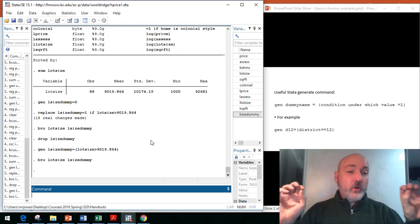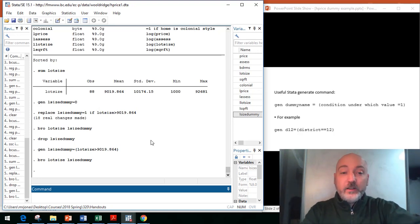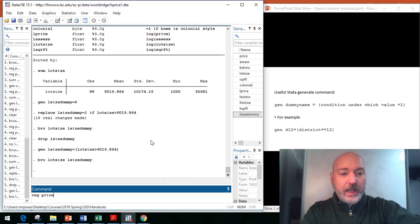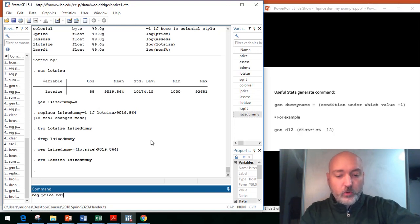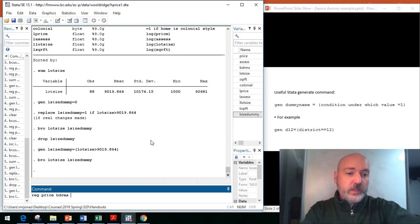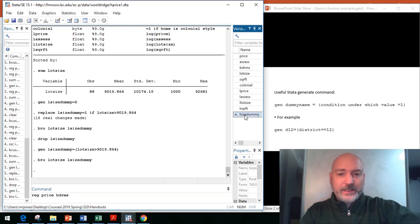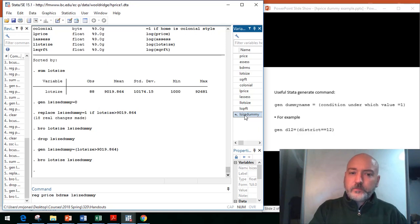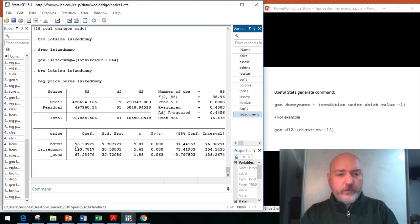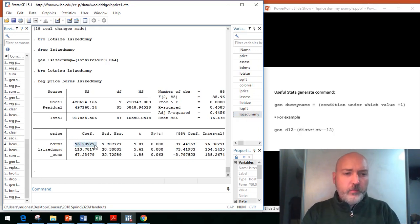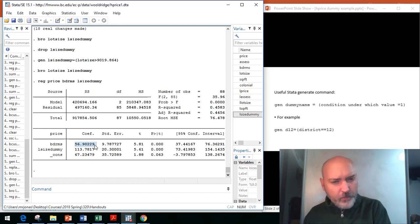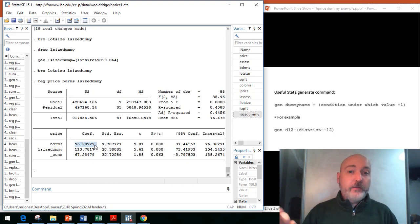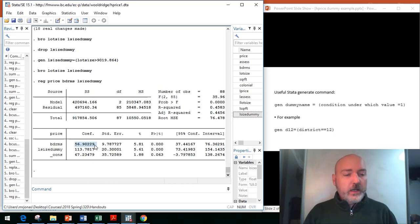Now, real quick, let's go ahead and throw that dummy variable into our regression. Let's run a regression where we're predicting house price in this example. Let's control for the number of bedrooms in the house, and then let's put in this newly created lot size dummy variable. We run our regression here, so our coefficient on bedrooms, that's the marginal effect, so every bedroom added, holding lot size constant, will add $56,000 to the price of the house.